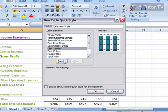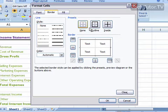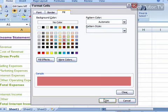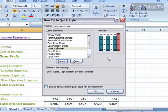And of course, you can go in and format all of these as much as you want, as little as you want, to get exactly the type of style that you want.